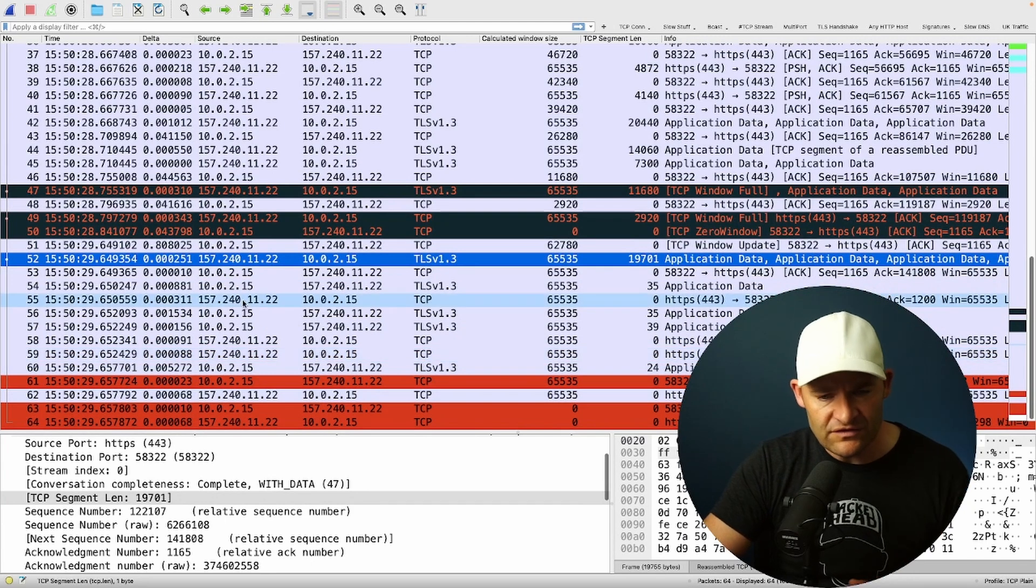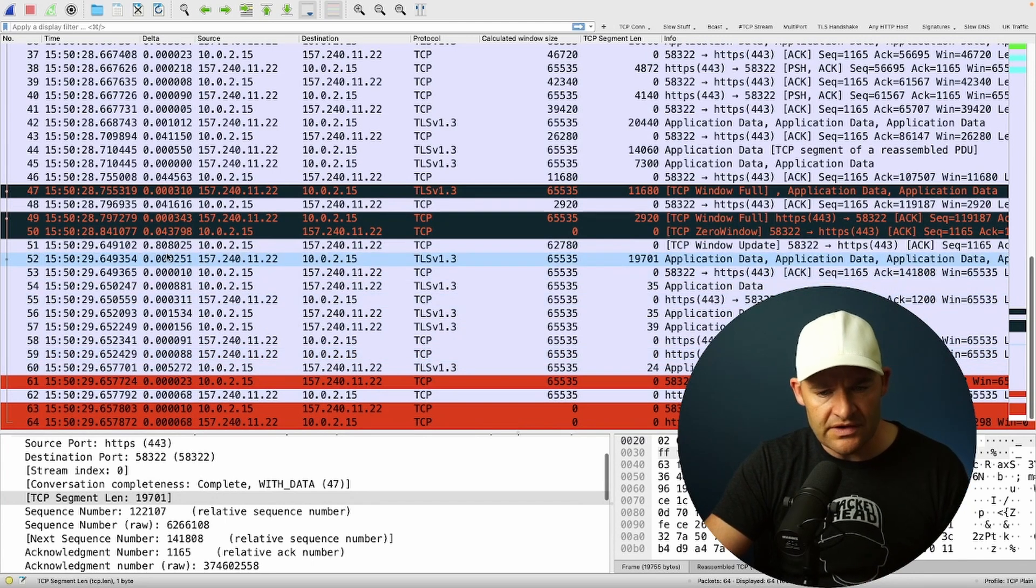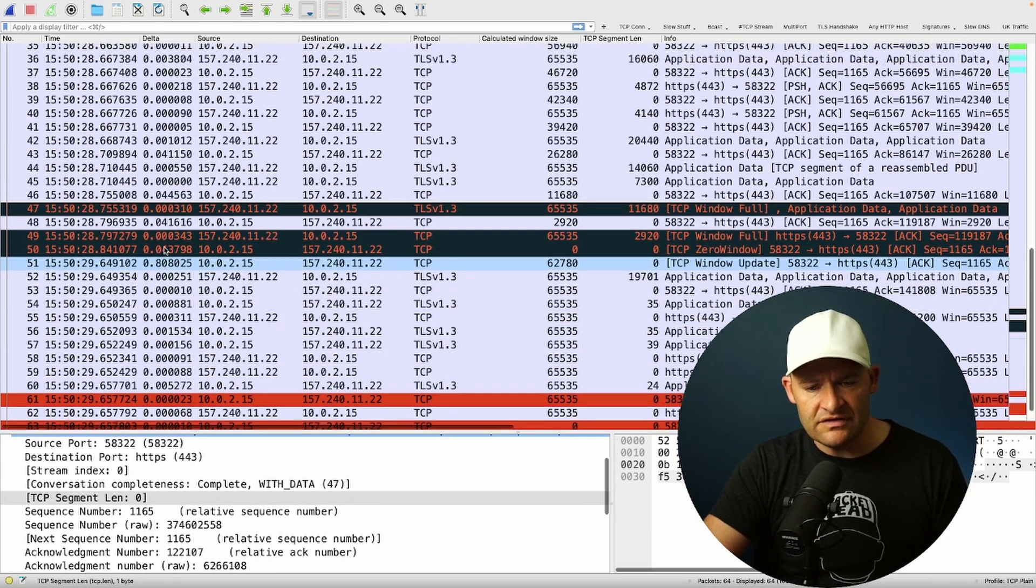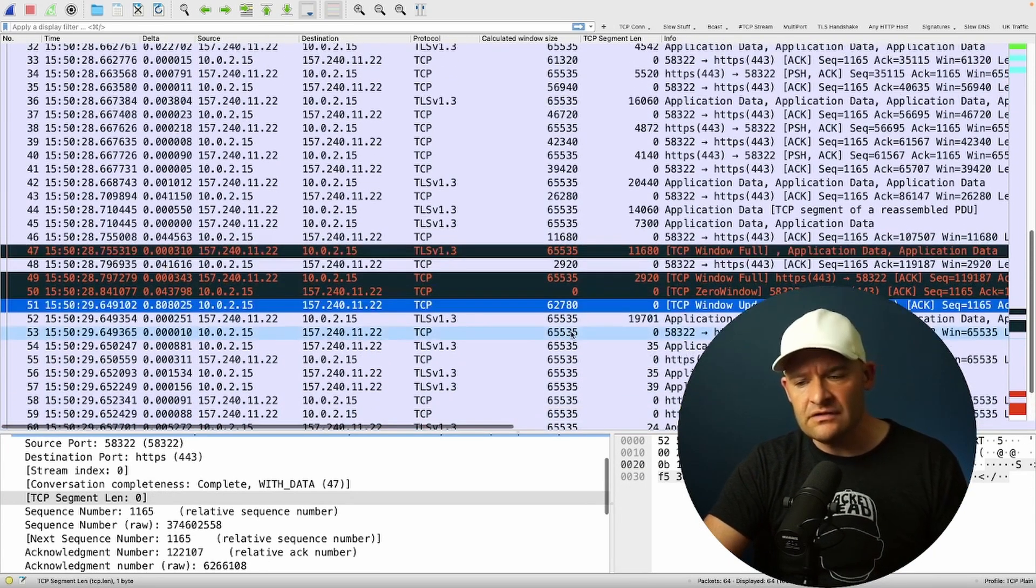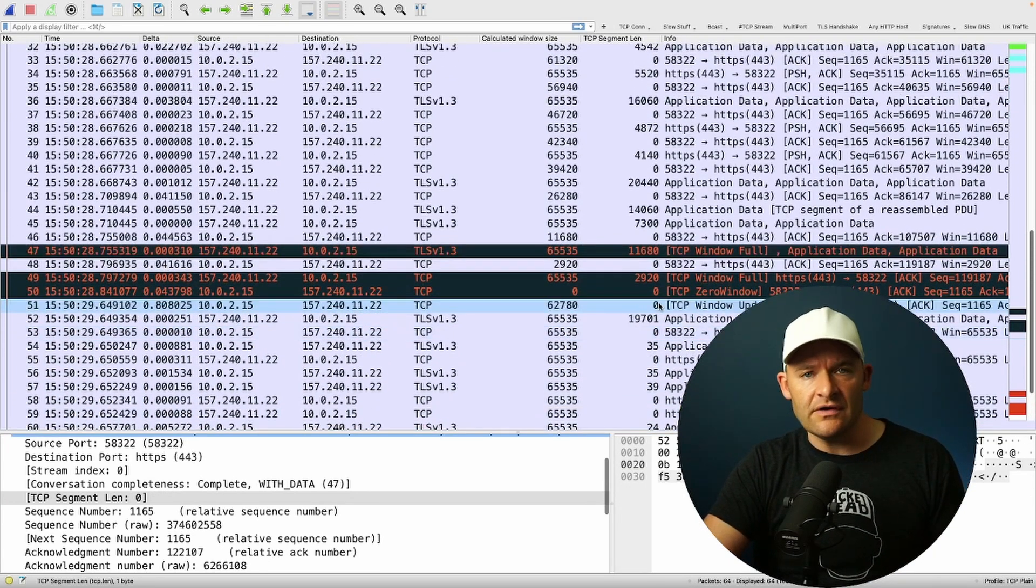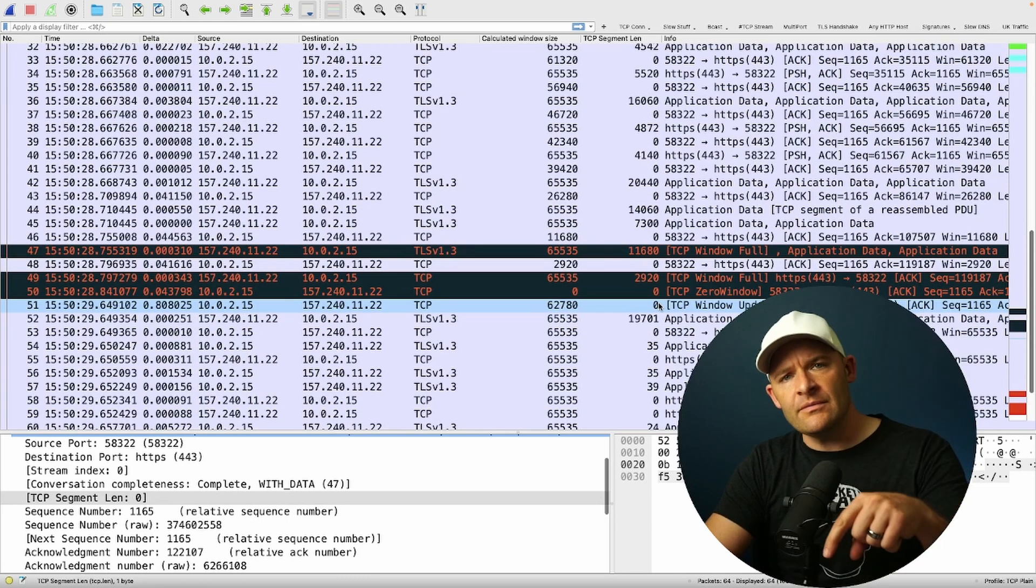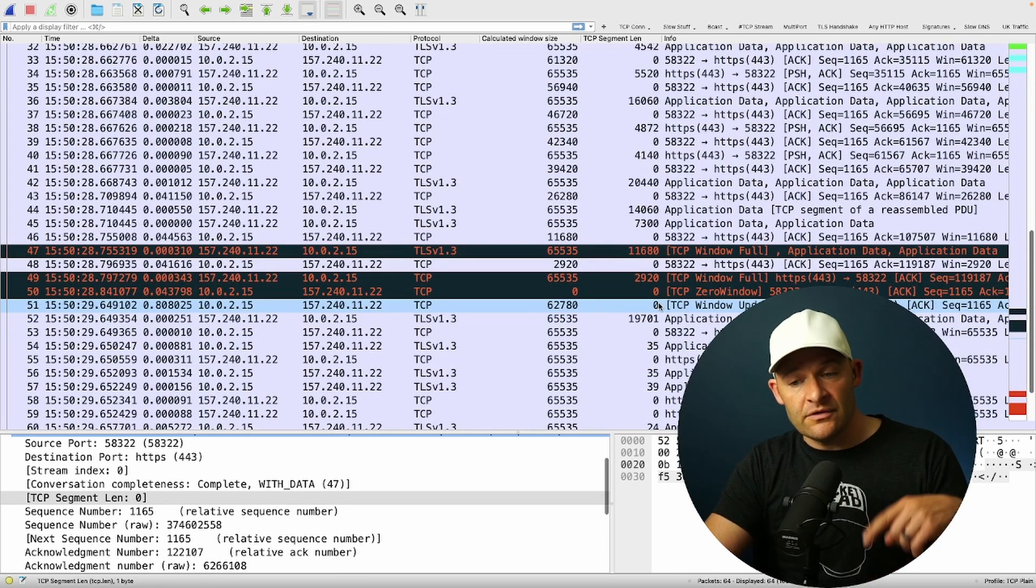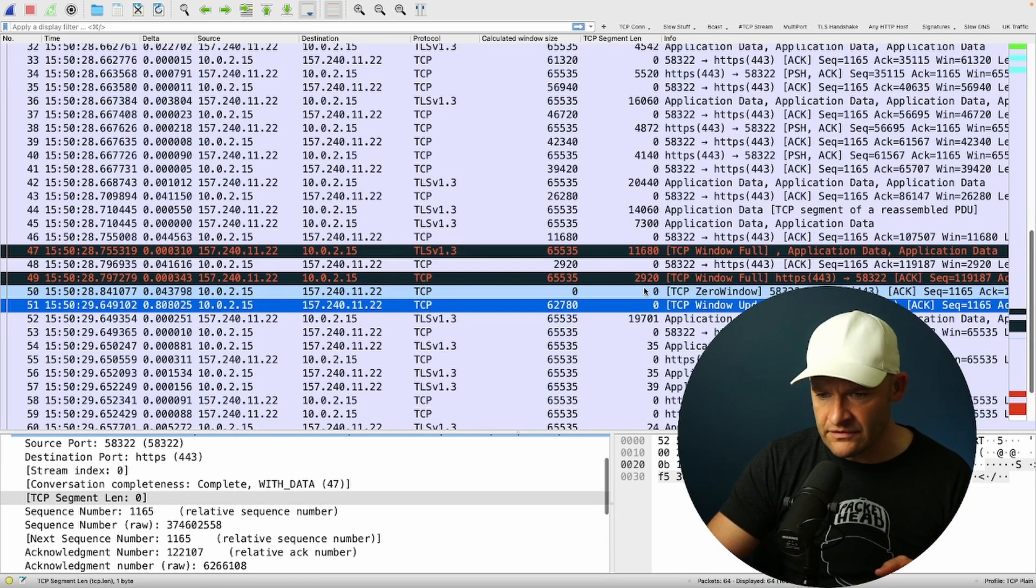So this full second over here was just due to that zero window. Now, what would we do about this? Well, the first thing that I'm wondering is, are we using window scaling?